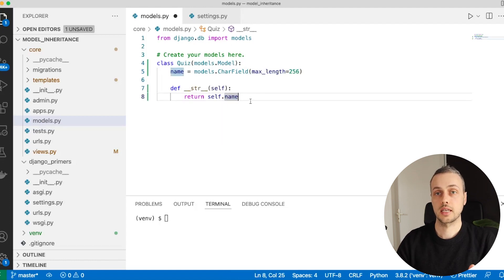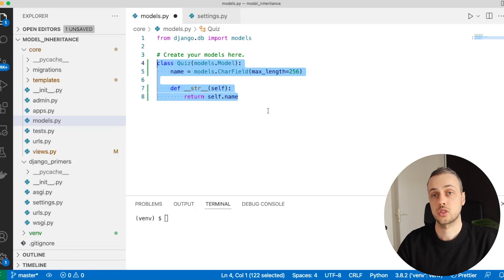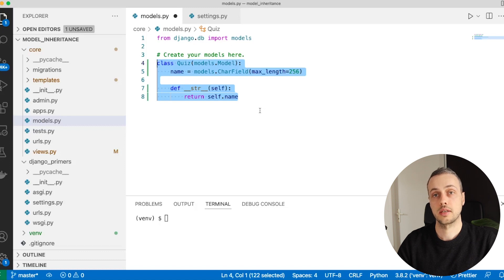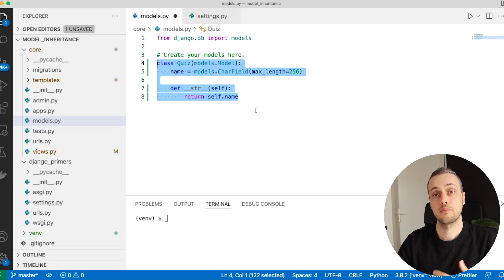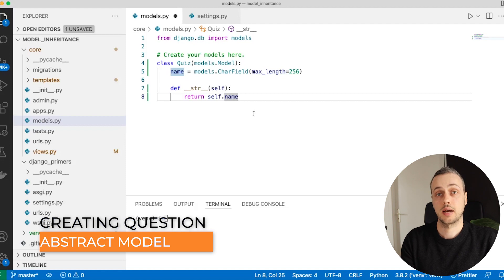The idea behind this application is that we have a top-level Quiz model, and for each quiz we have multiple questions. We need to create two different types of questions: first, multiple choice questions where the user is given options, and second, true/false boolean questions. We're going to use different model inheritance strategies for this, starting with the abstract model strategy.